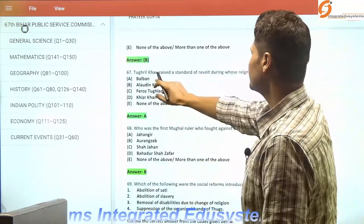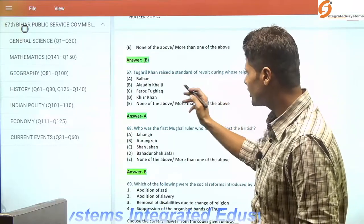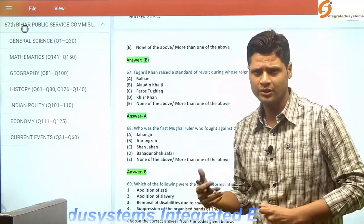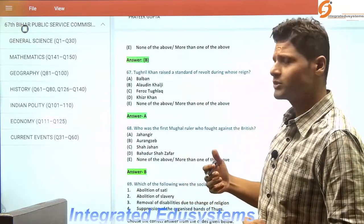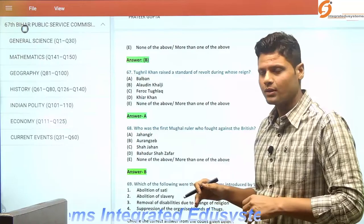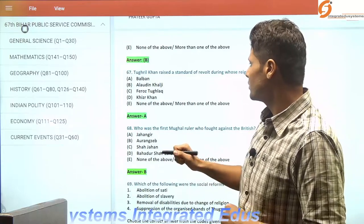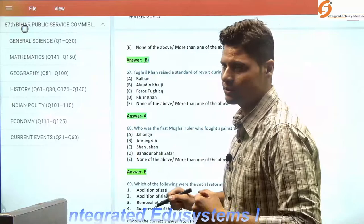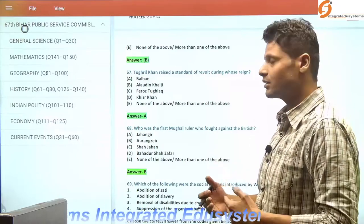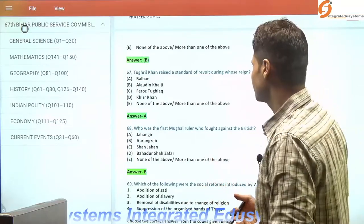Tughril Khan raised the standard of revolt during whose reign? It was Balban. Balban was an authoritarian ruler with extremist policies for proper administration. He wanted well-organized forces and is well known for his 'blood and iron policy,' which signifies his authoritarian behavior.